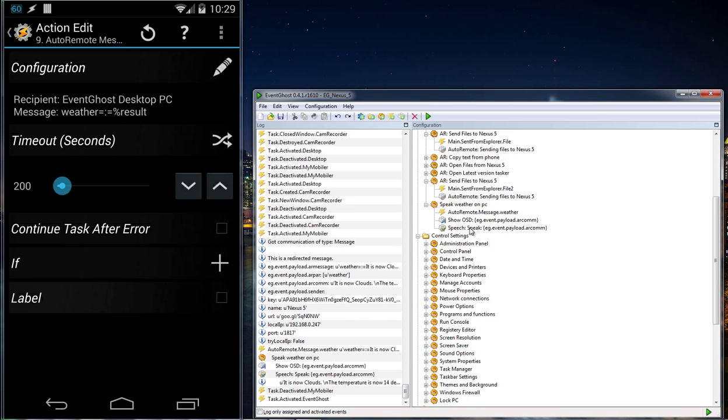I also installed Ivona on my PC, the same voice on my phone I used for this one, the demo version.